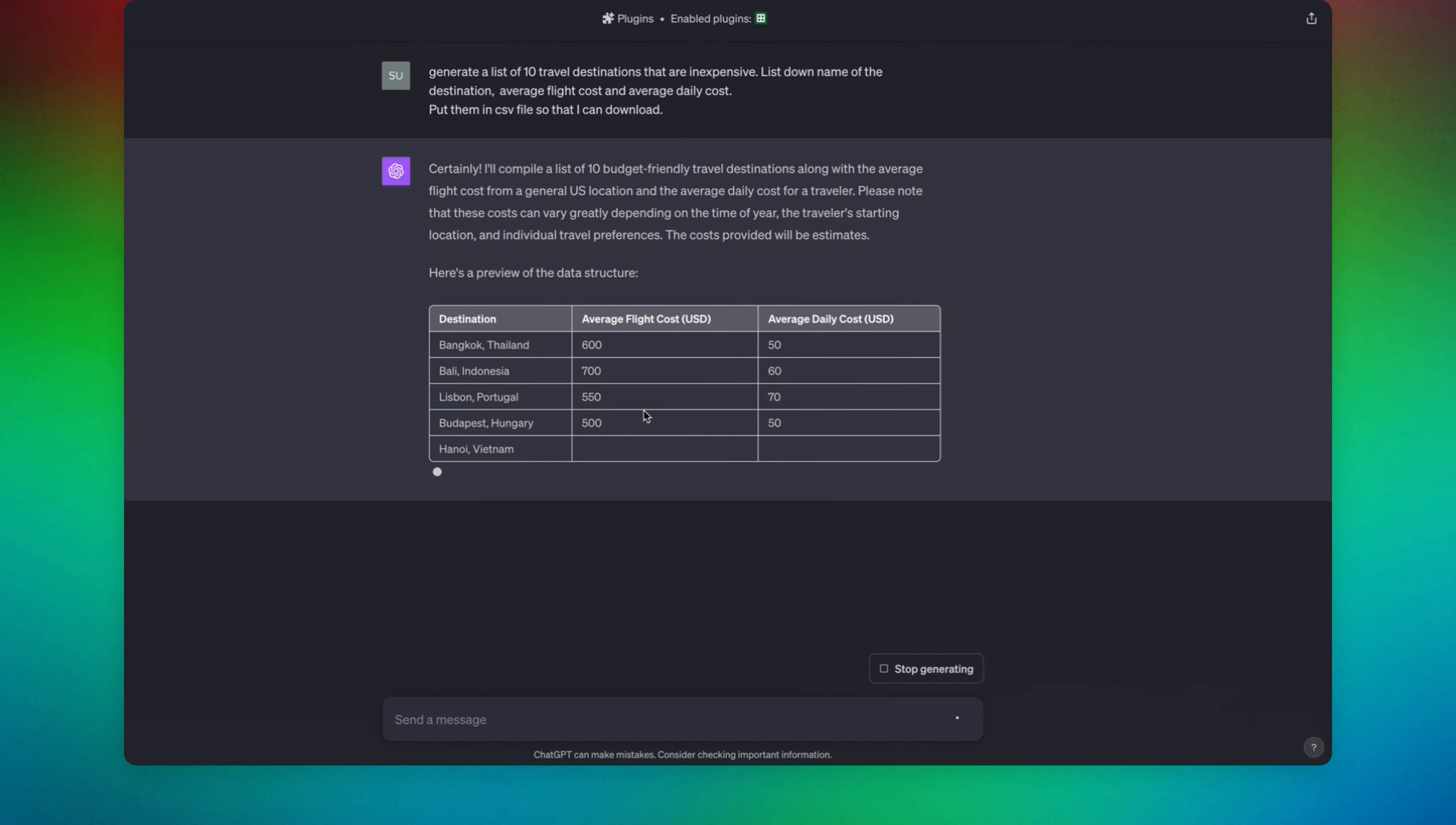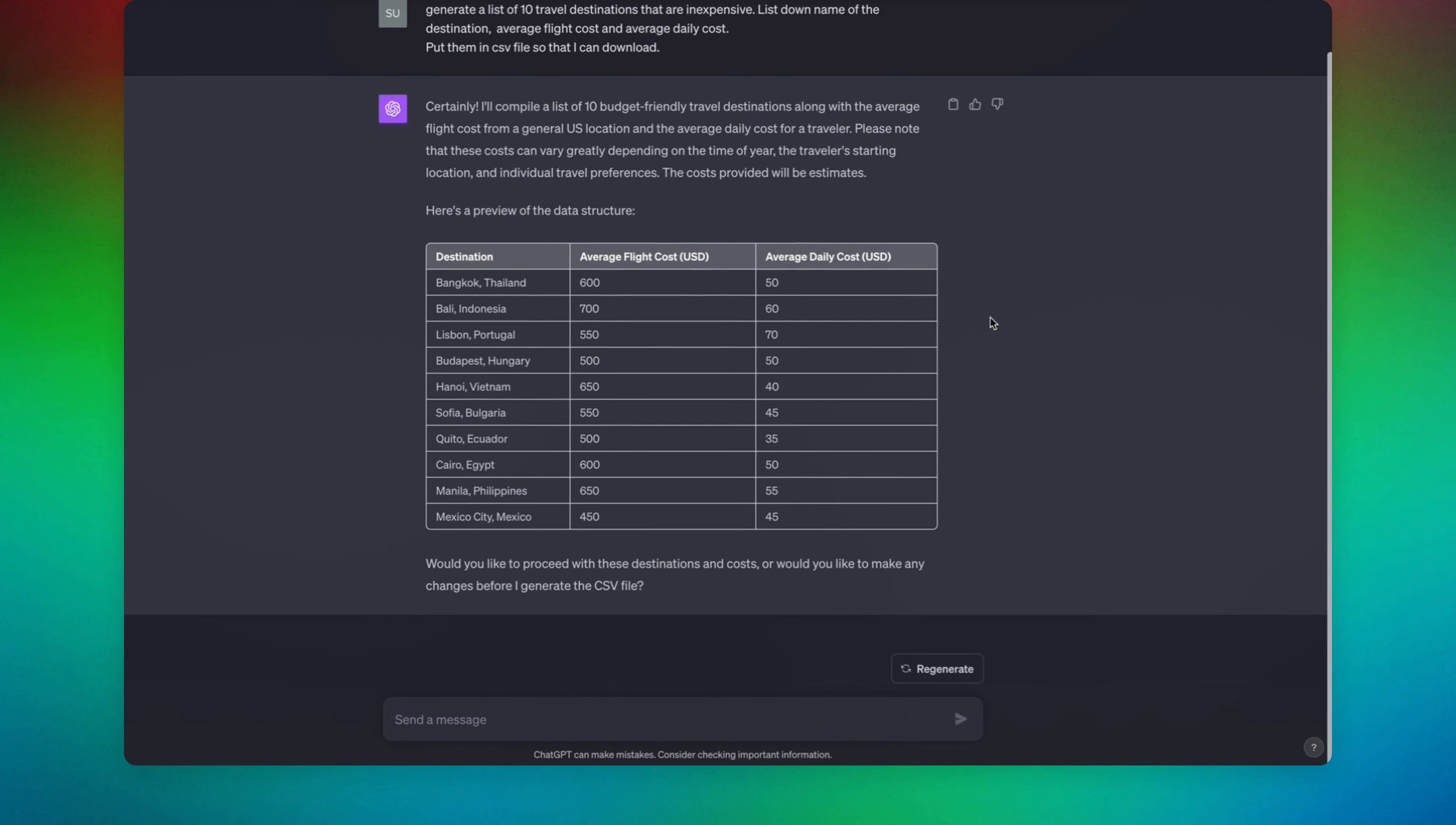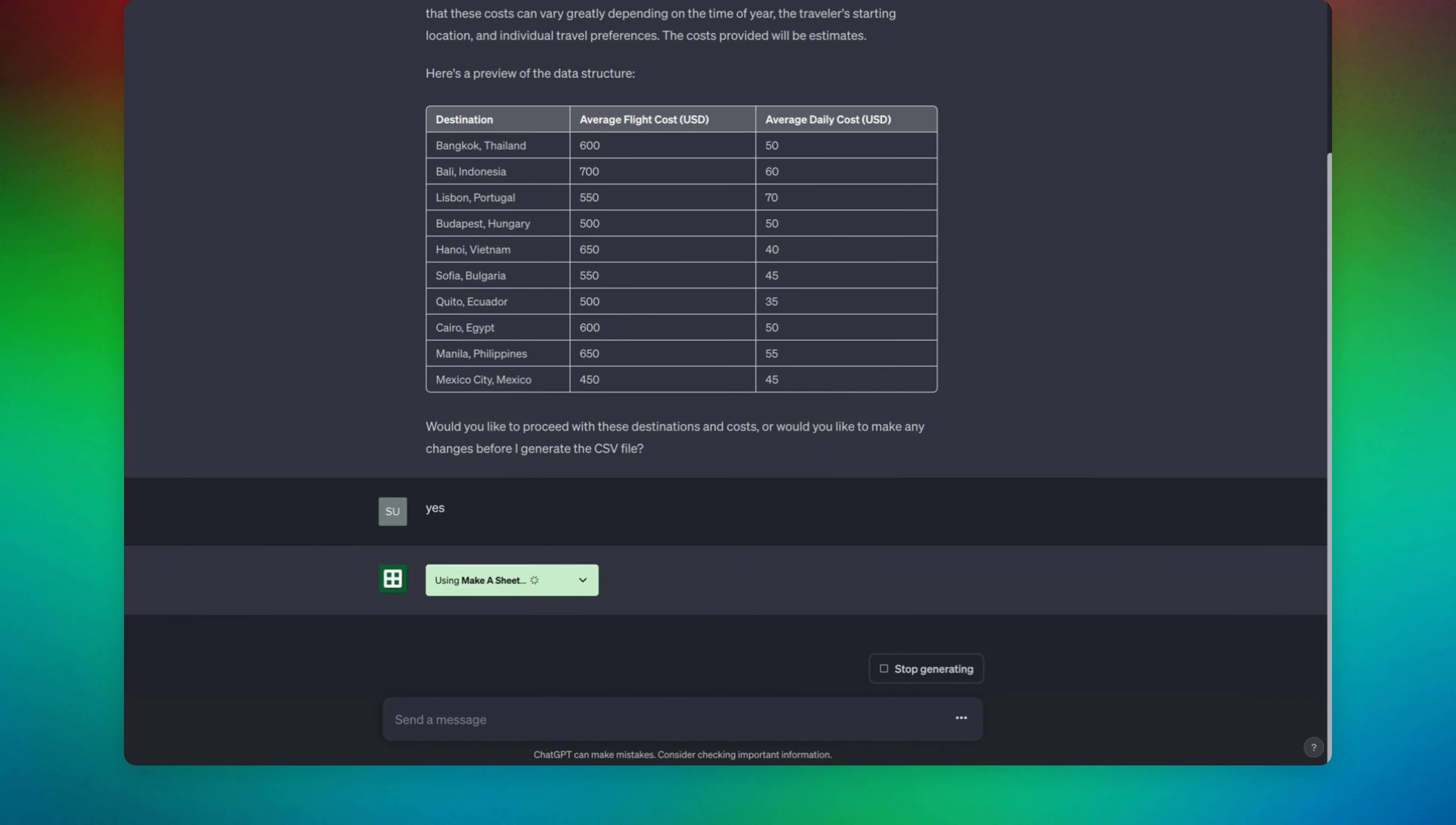So now it's showing us the preview, the data structure. It's asking us would we like to proceed, and we are going to hit yes. So now our plugin is working.